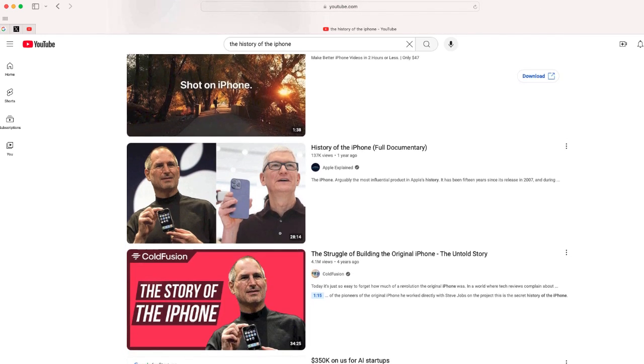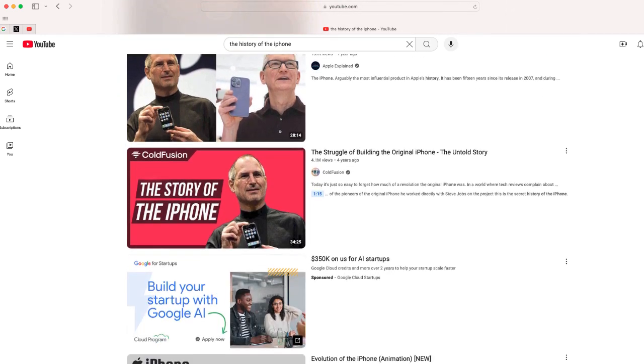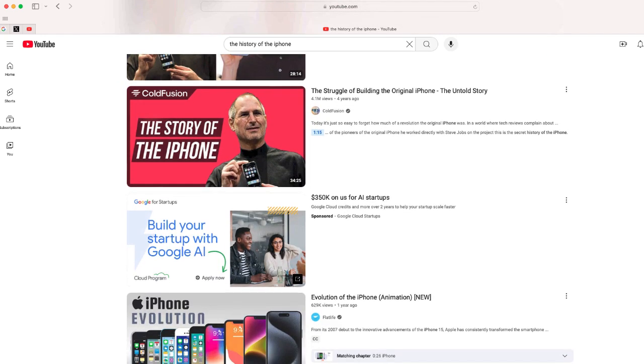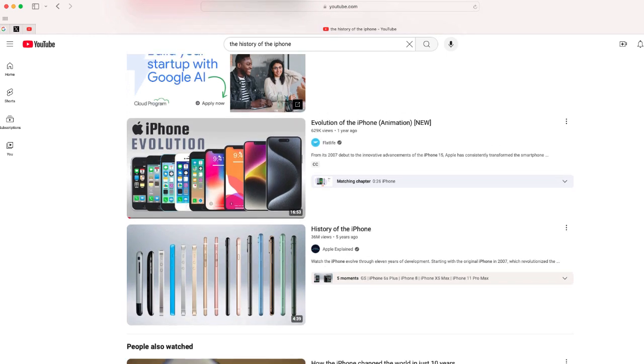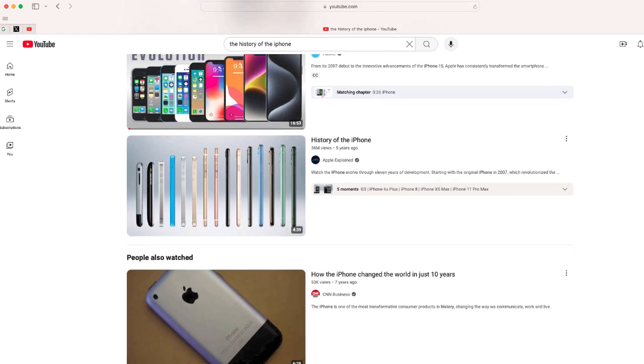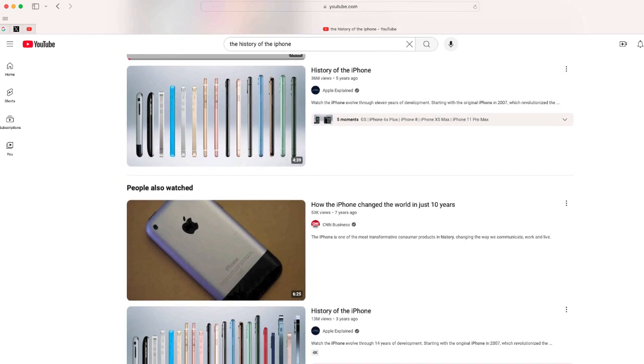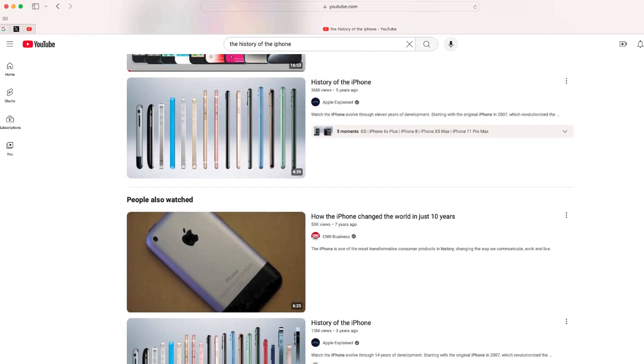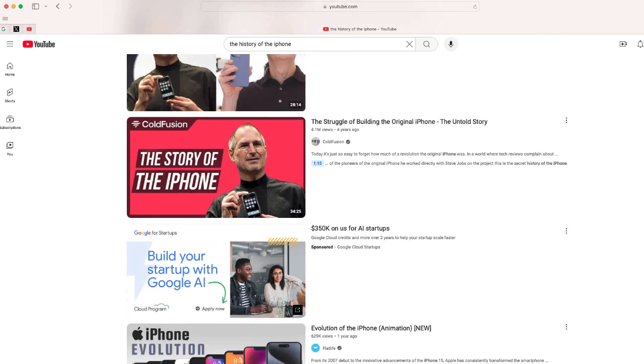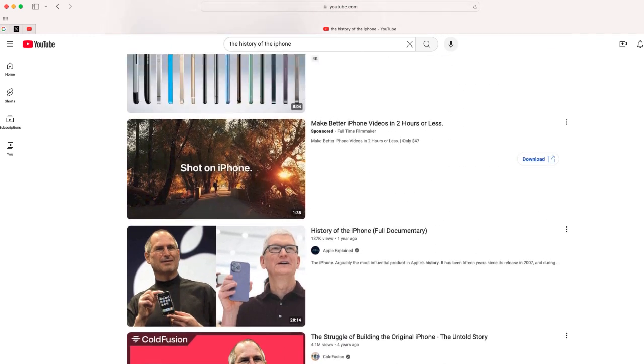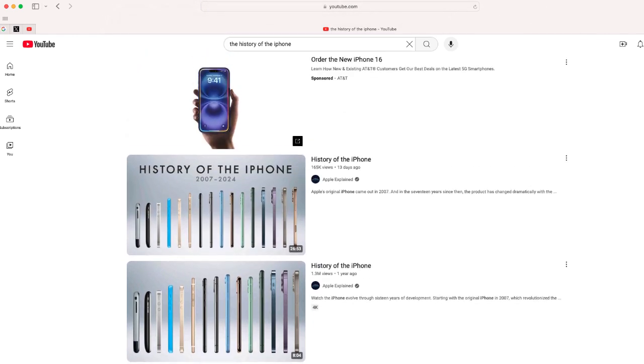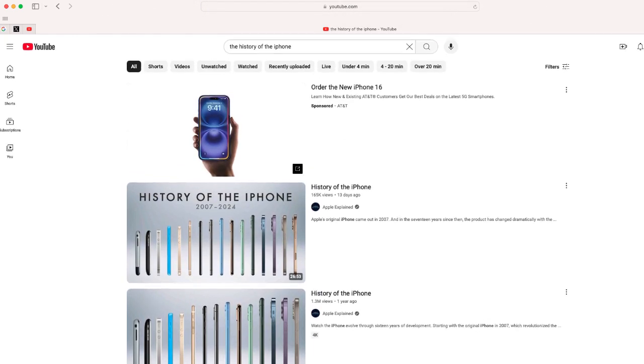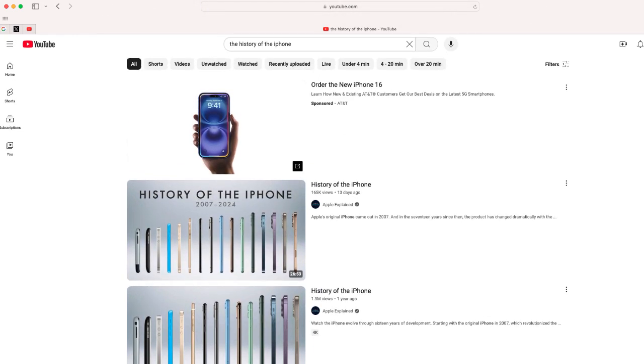I searched for history of the iPhone and I found a lot of great videos, but the problem is it's going to take me forever to watch all of these. Maybe I can download a transcript, but the transcript is never formatted perfectly.